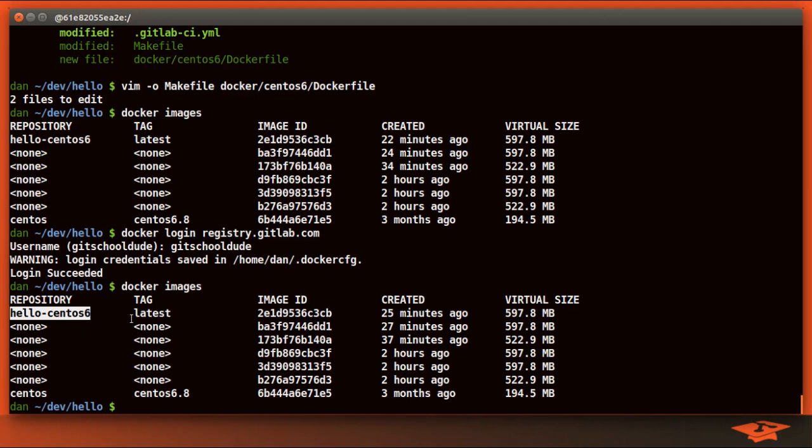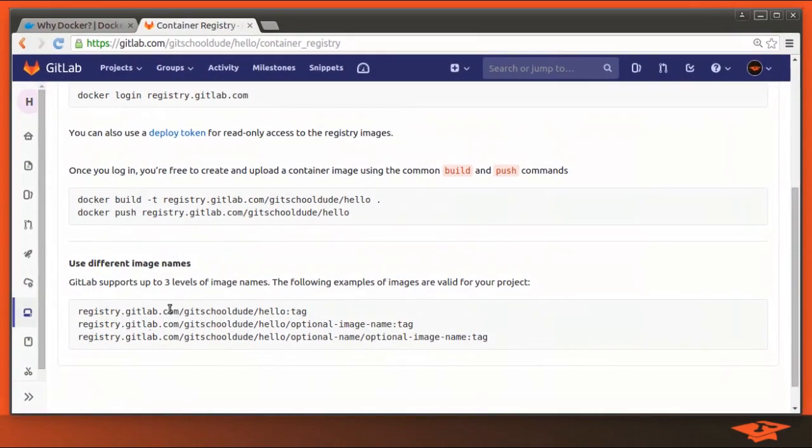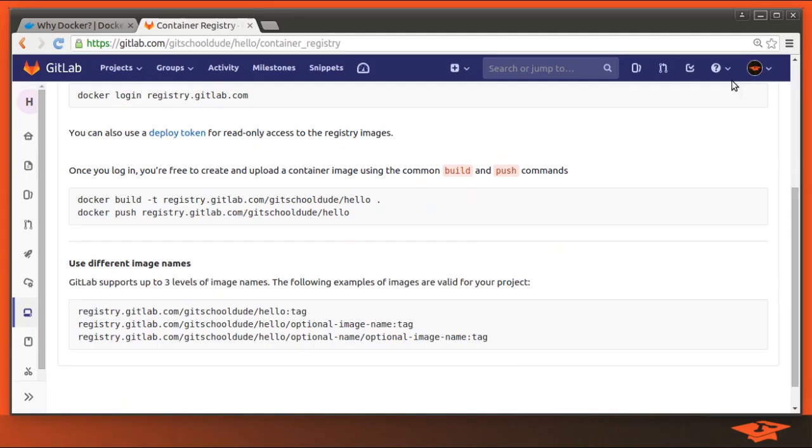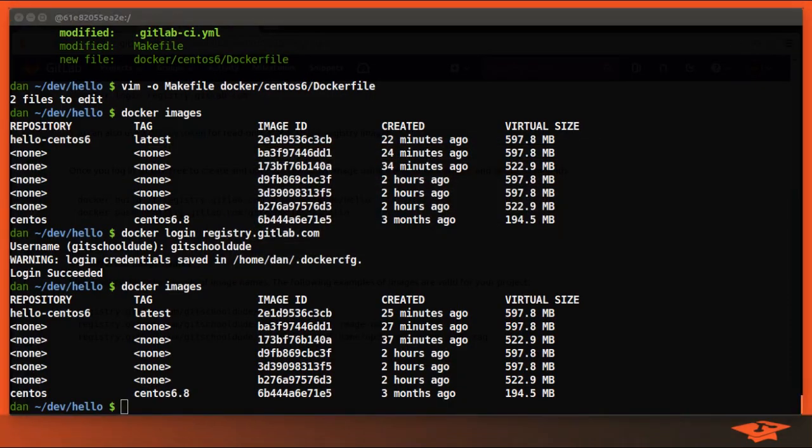You can see here that we already have an image called hello-CentOS 6. We need to create a tag, a Docker tag, not a git tag, a Docker tag of the expected notation that they outline down here.